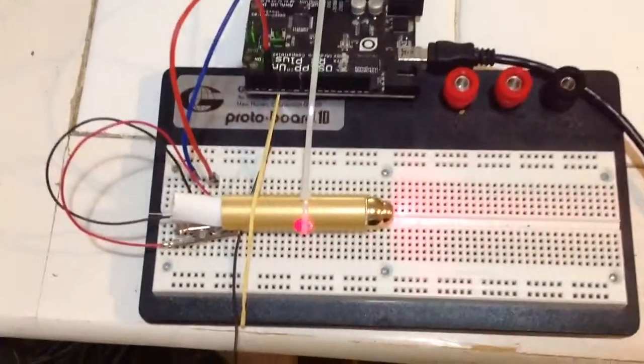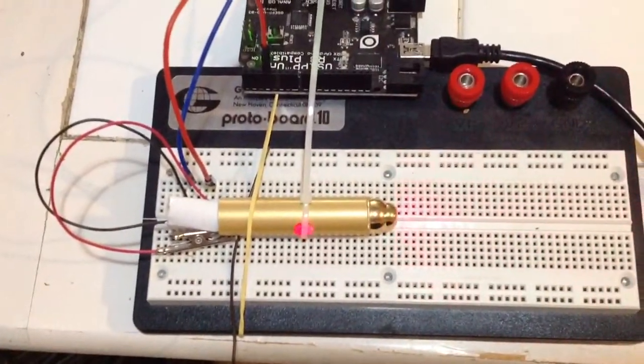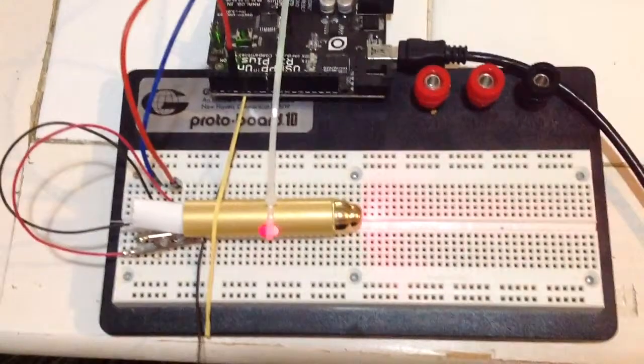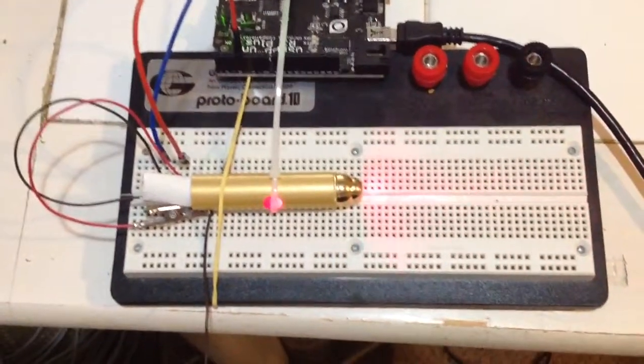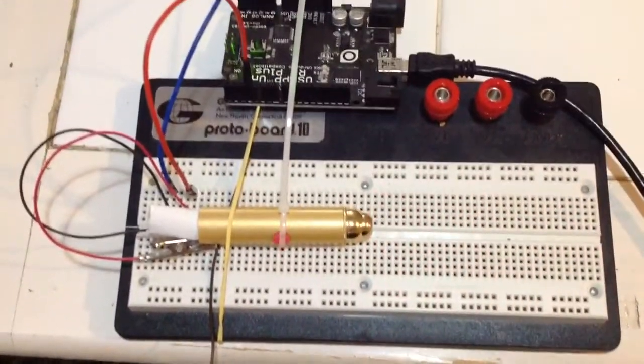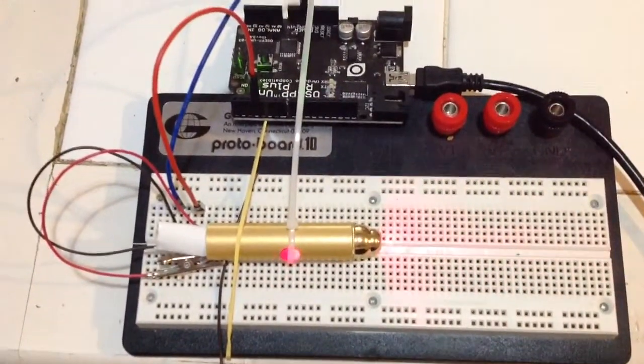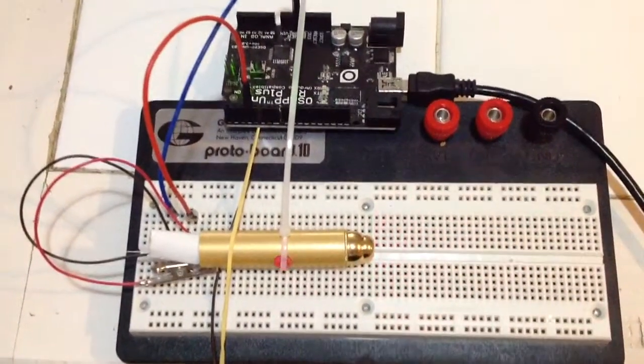And if you're paying attention, you're noticing that said laser pointer is pulsing with a pattern, and that pattern happens to be Morse code.